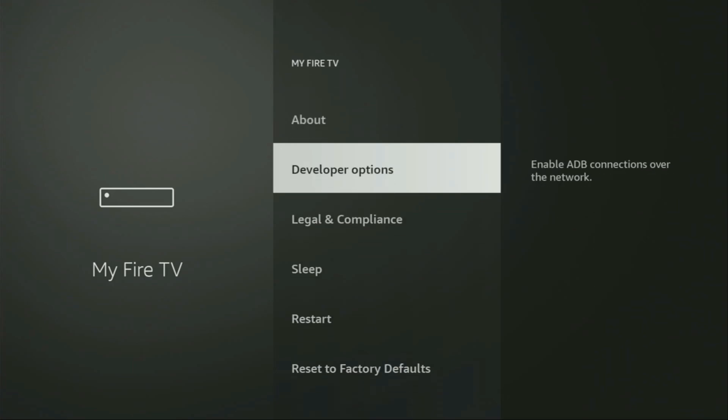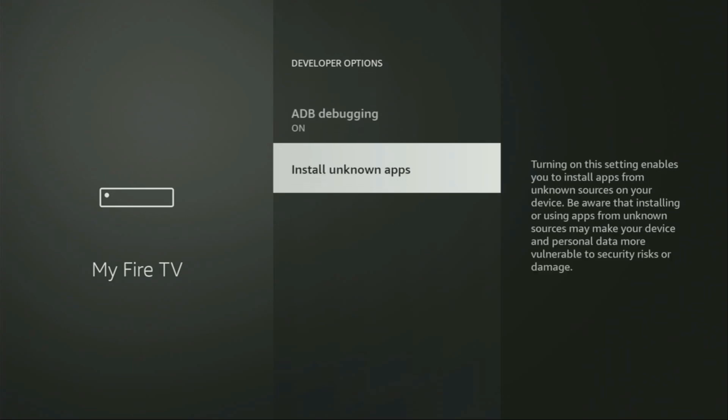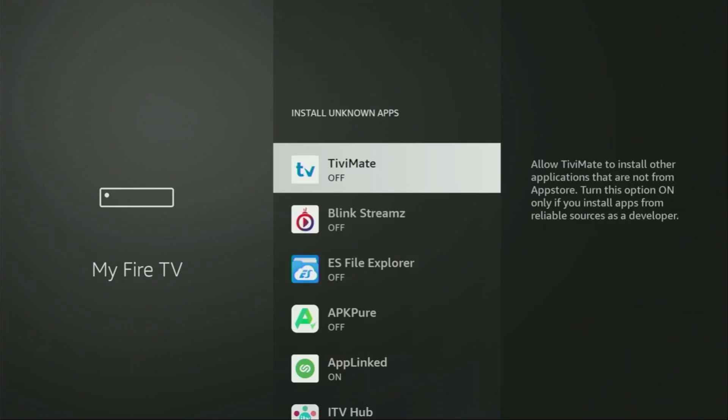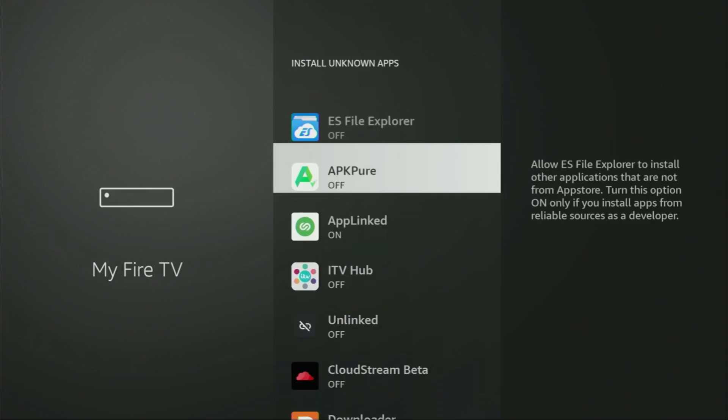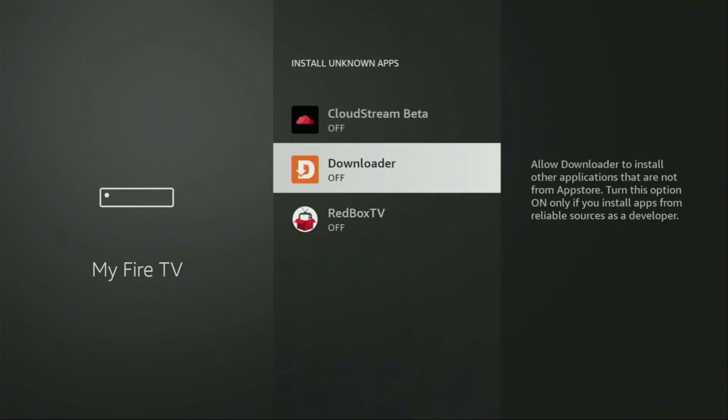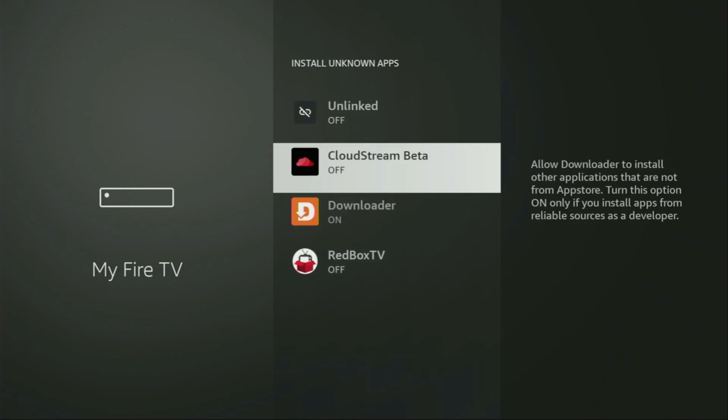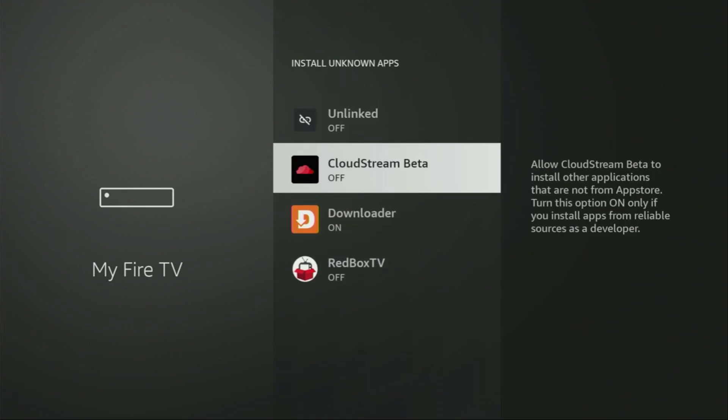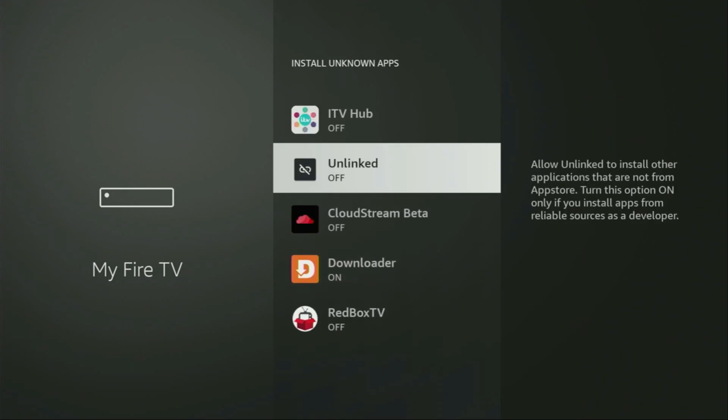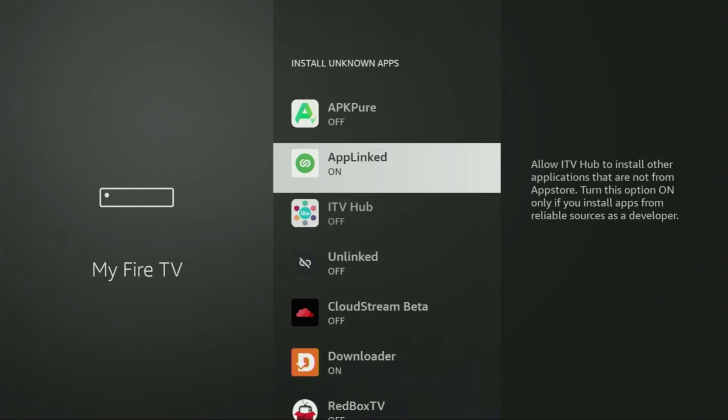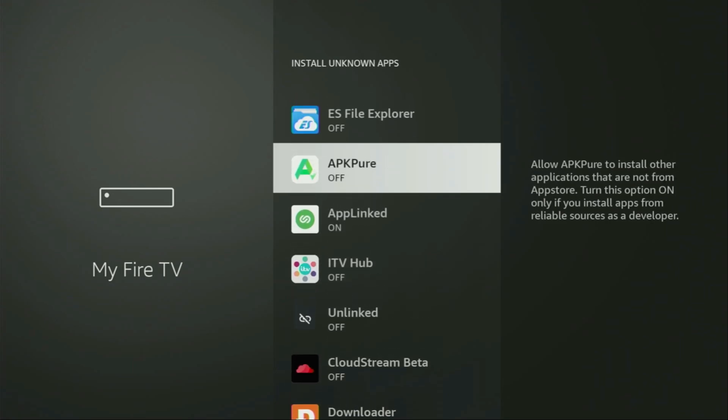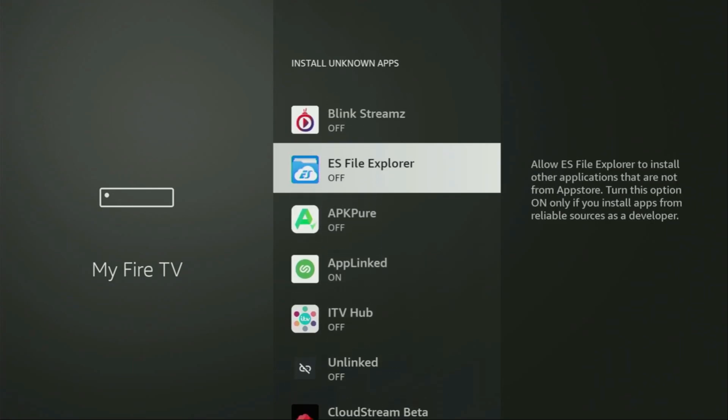So we open them, make sure to enable ADB debugging, then go to Install Unknown Apps. From here you'll have to locate Downloader, there it is, and turn that option on. So what it does, it's going to allow you to install other applications from the internet and not necessarily only those apps, which are only available in the official Amazon App Store by default. And that's exactly what we're going to do right now.